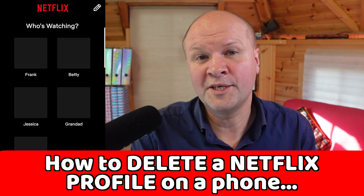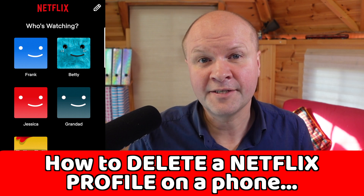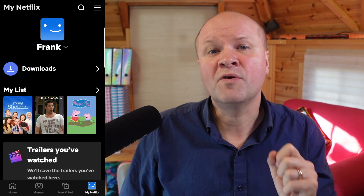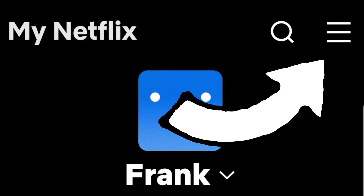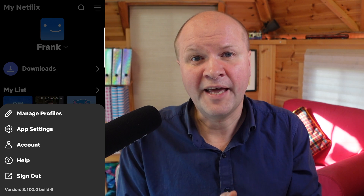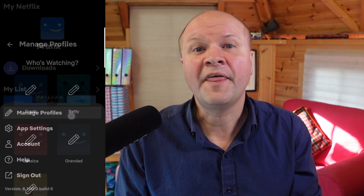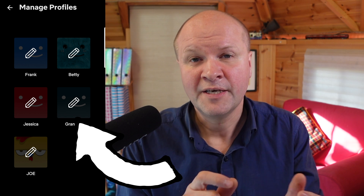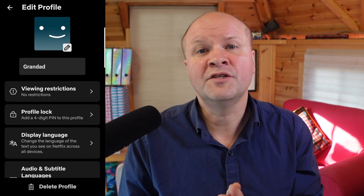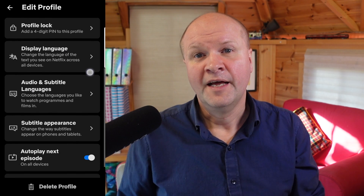In the Netflix mobile app for Android, iPhone, or iPad, when you're logged in, on the lower right-hand side tap on 'My Netflix'. It doesn't matter which profile you're in. On the upper right-hand corner you can see this menu — it has three lines or looks like a hamburger. Click on this and then click on 'manage profiles'. That brings up all the profiles with icons of pens on them to edit.